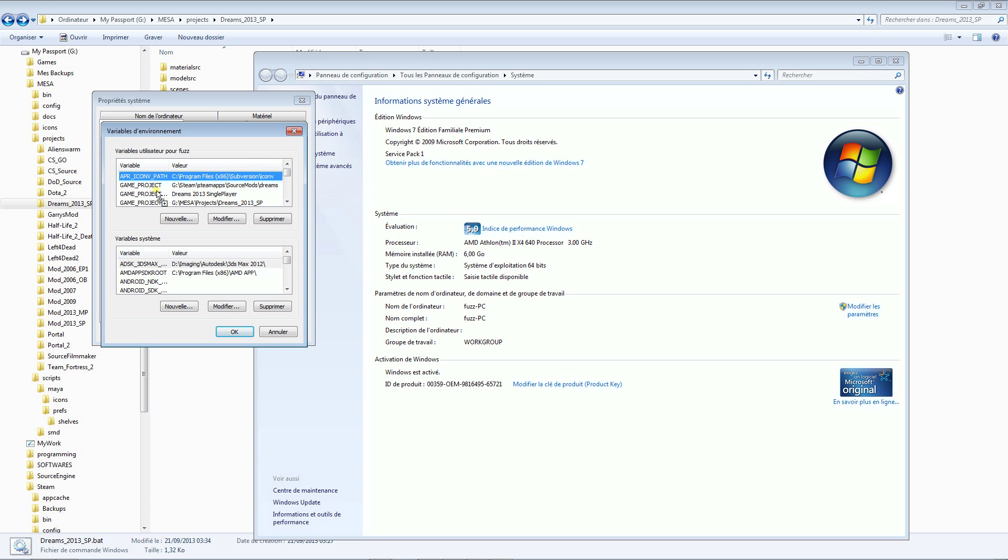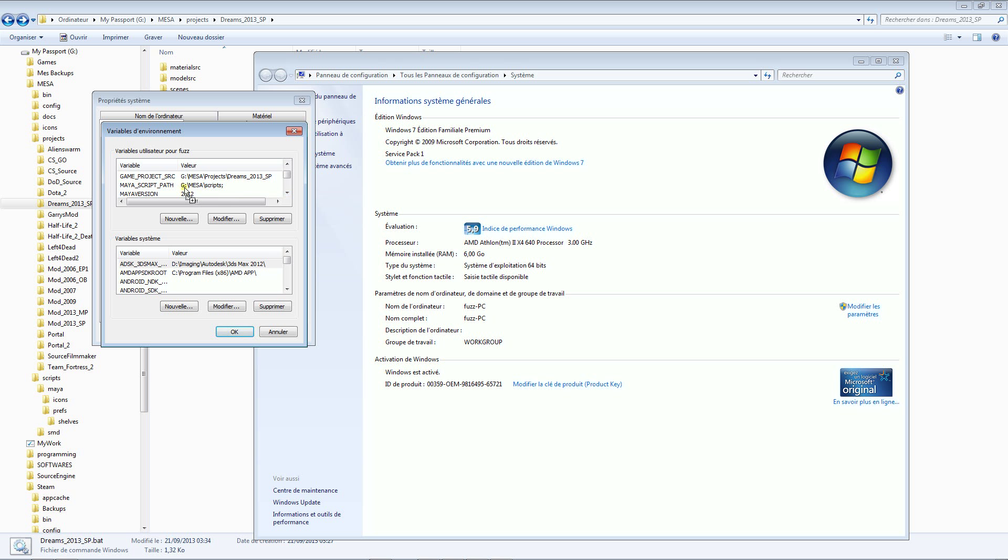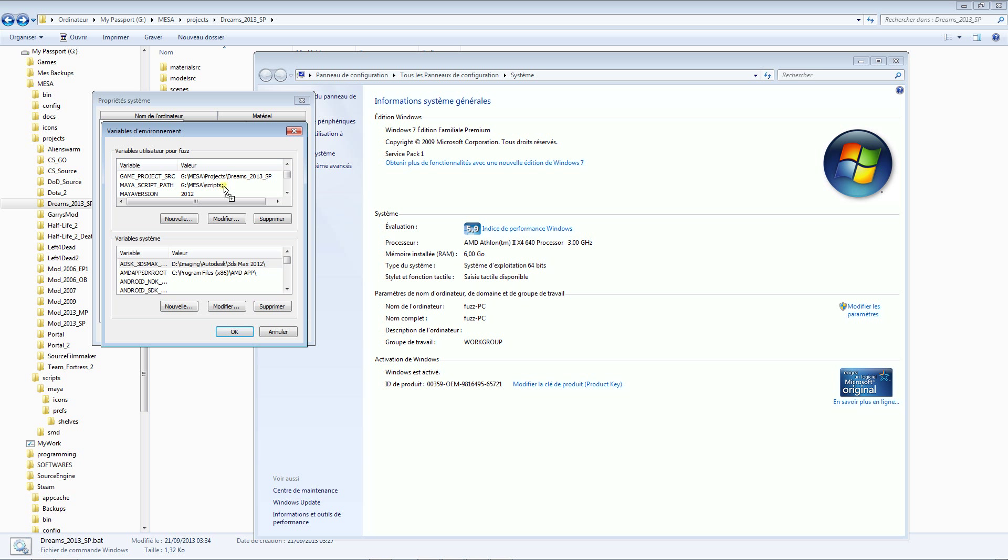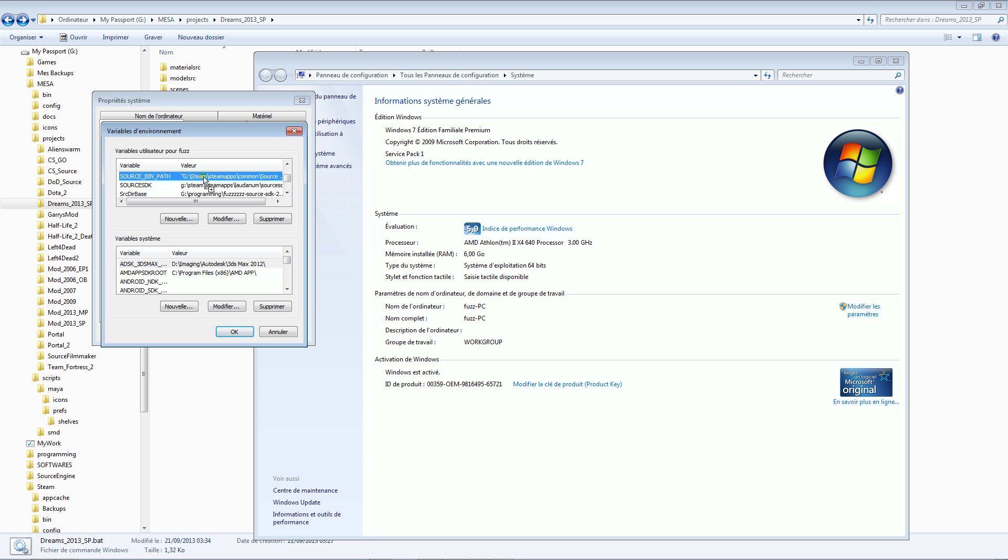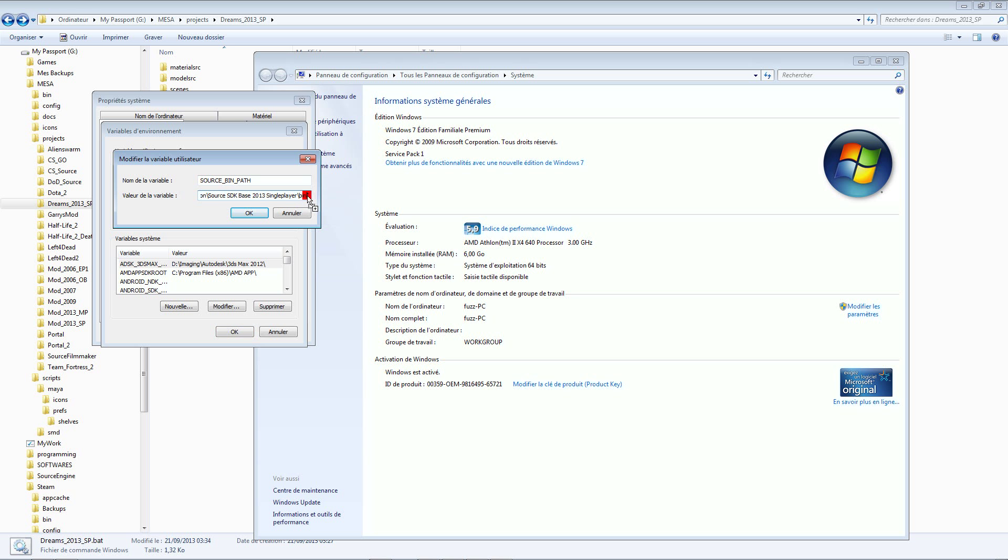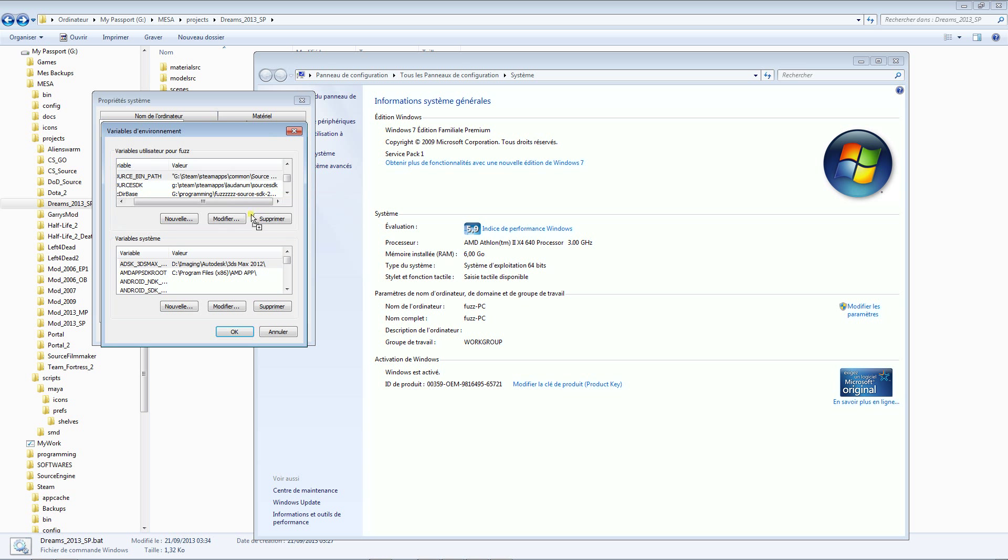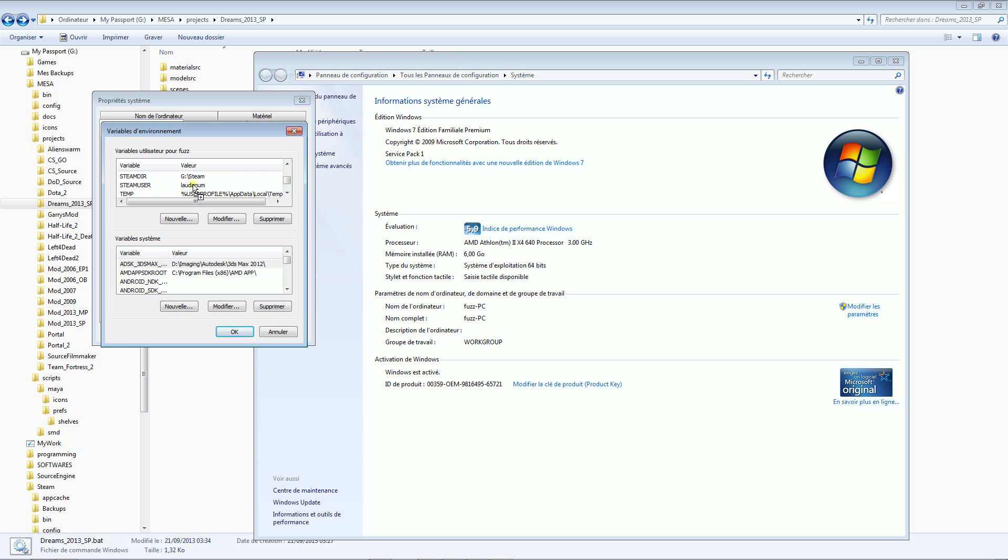There is game project, game project name, game project sources, Maya script path. There's a semicolon because there are several Maya script paths and so the other path can be additionally pushed on the right of this path. So Maya version 2012, MESA directory is right. Source bin path must have the semicolon here too. It's important. The semicolon at the end. It's not real logic to me but without that it refuses.